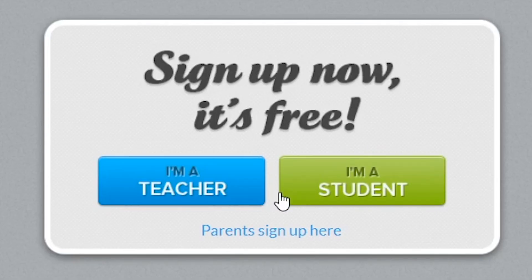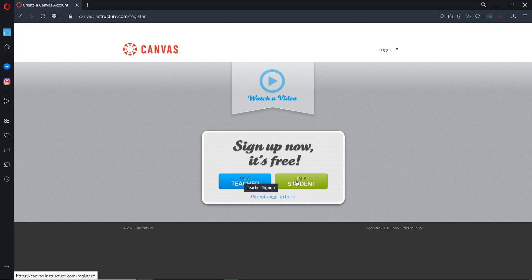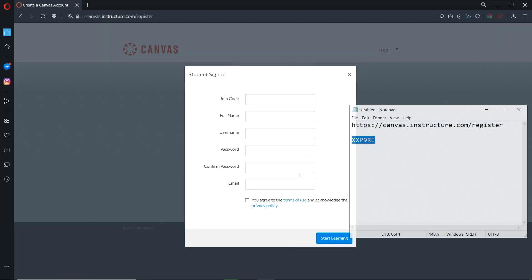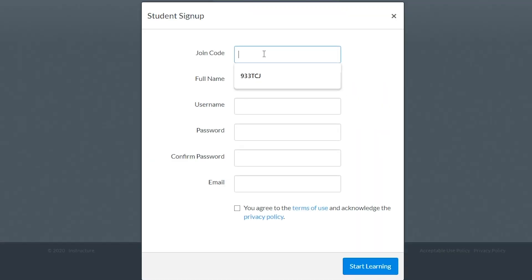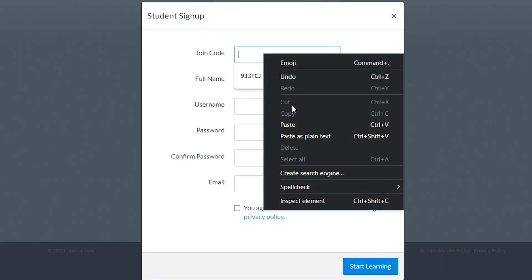Sign up as a student. Copy and paste the join code your teacher provided, then fill up the sign up section.